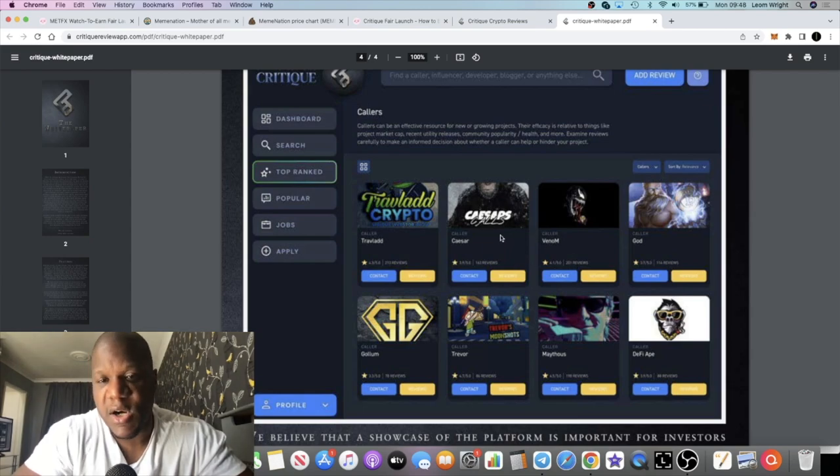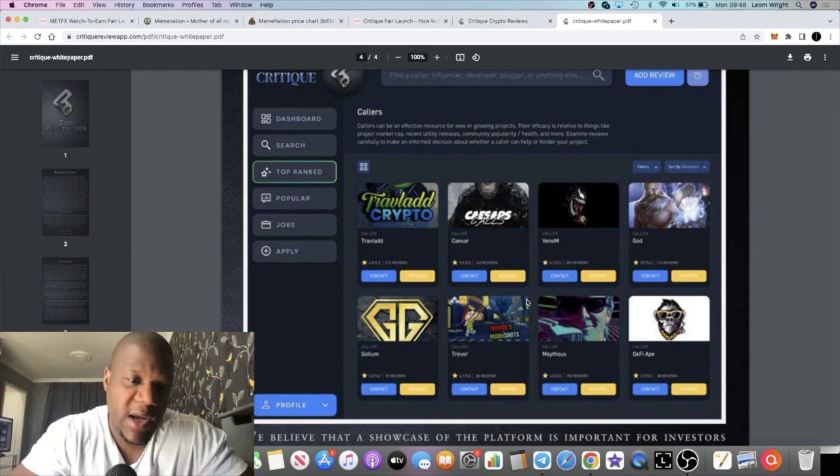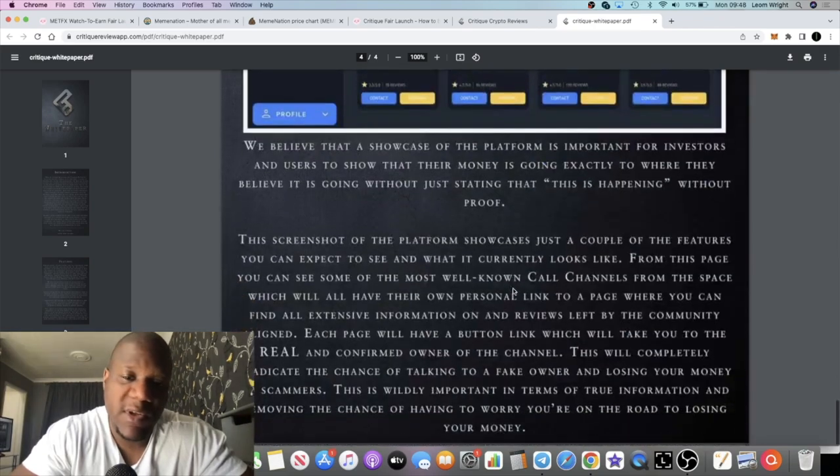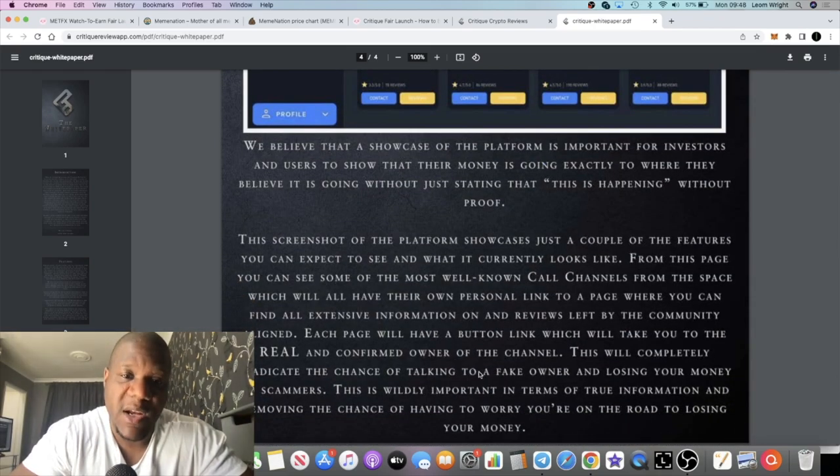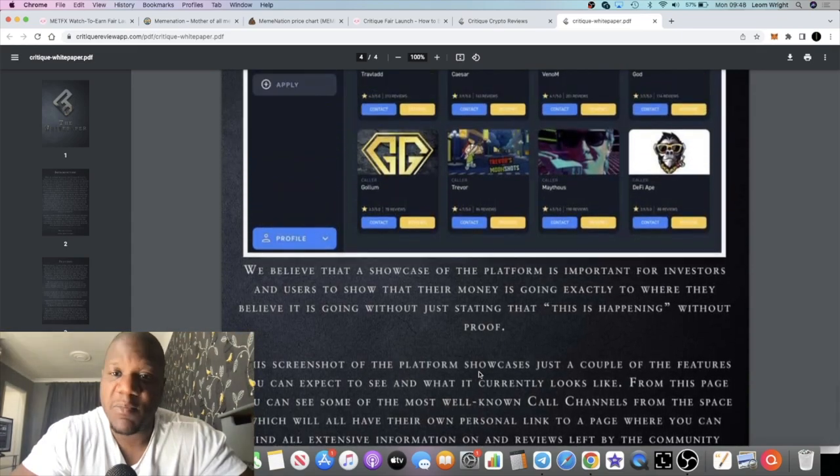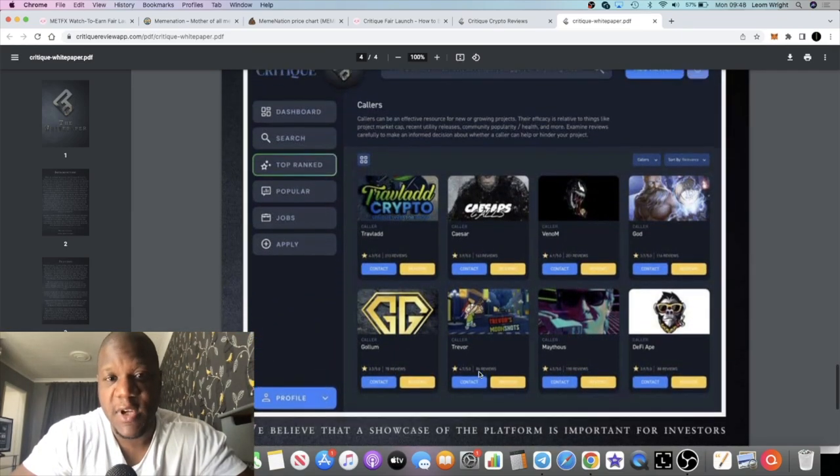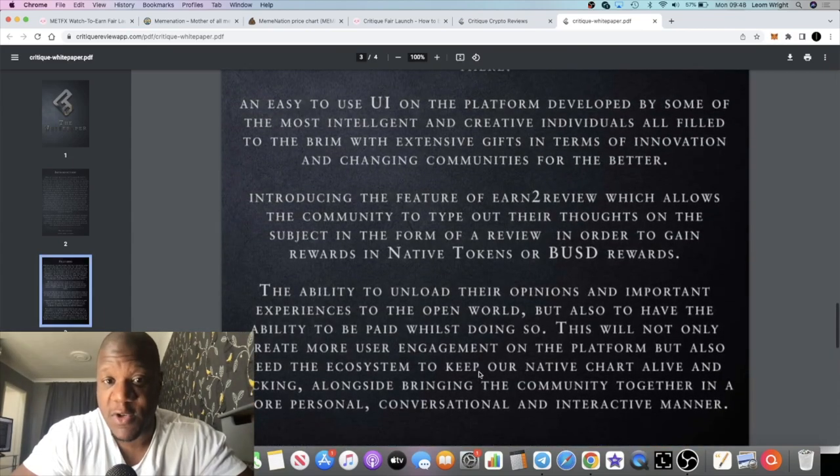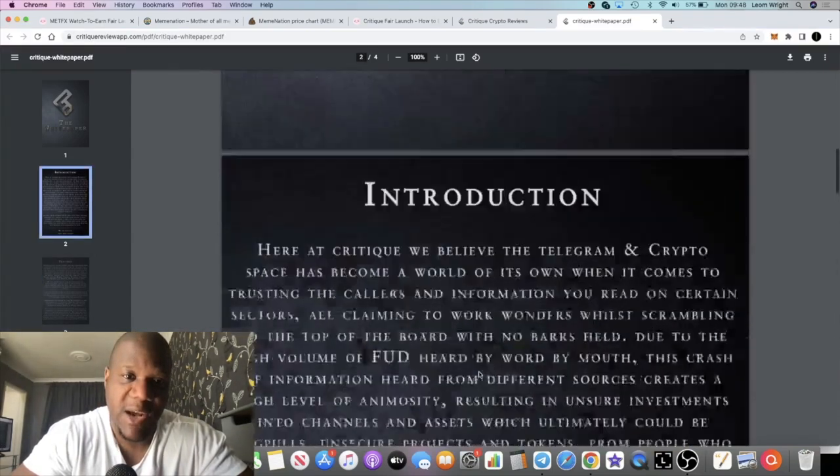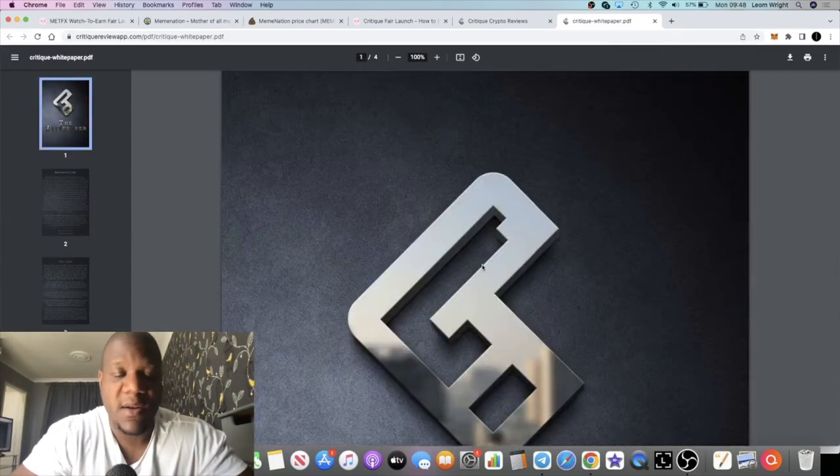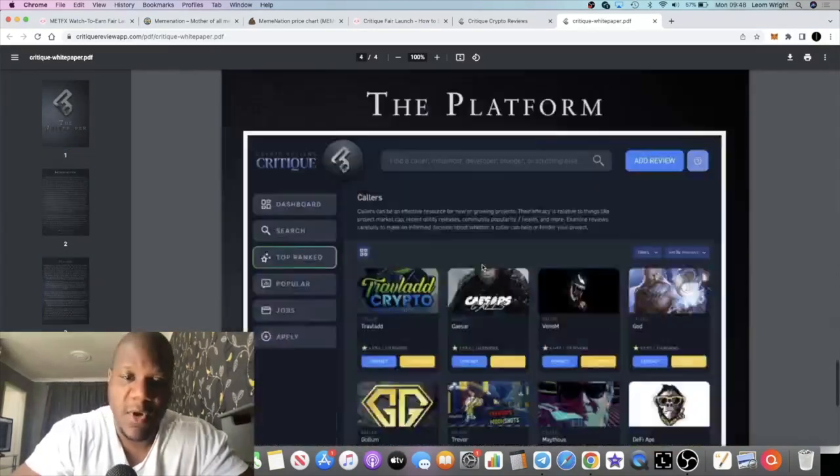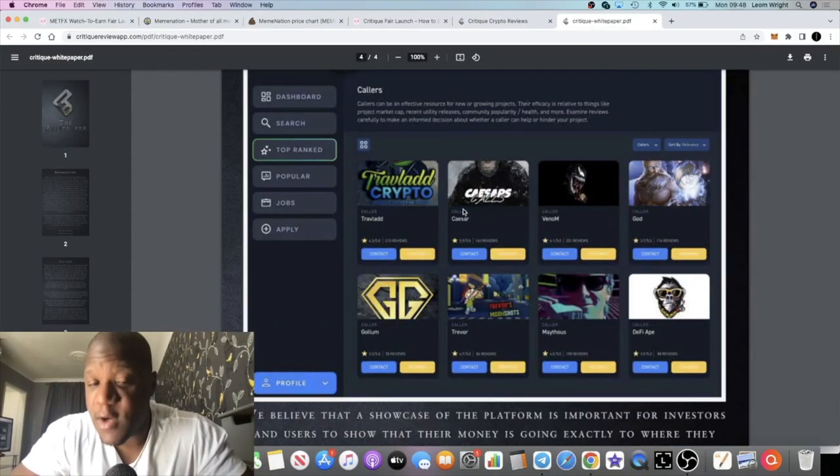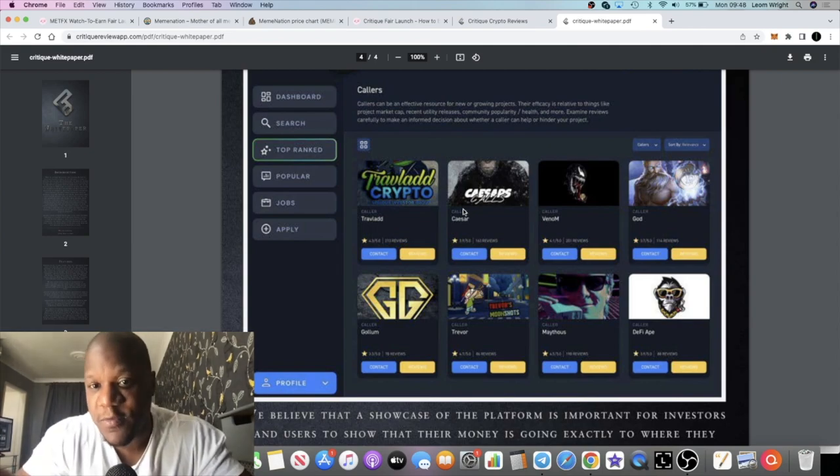I think they definitely make a good point there in terms of being in contact with the correct owner. People are getting scammed out of projects, are getting scammed out of promotion and so on. That definitely does happen. At least they've got somewhere where they can go and have this could be the go-to for info, for example.